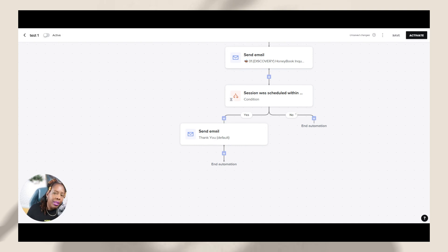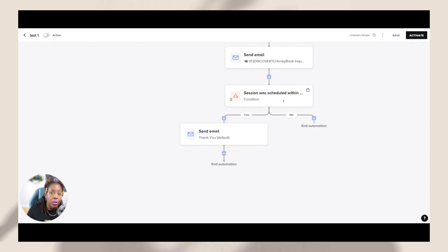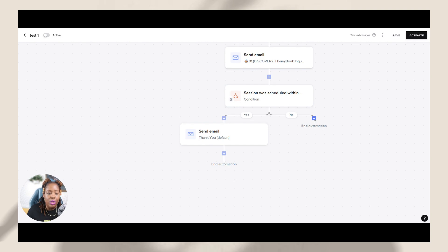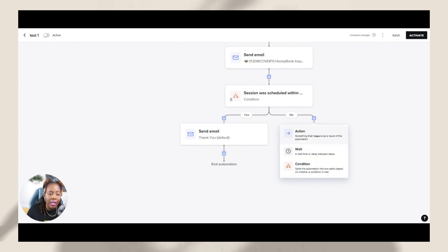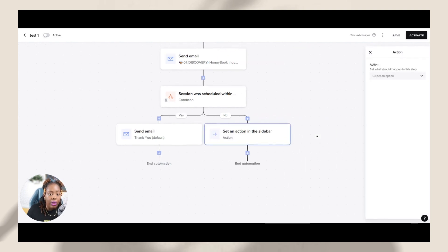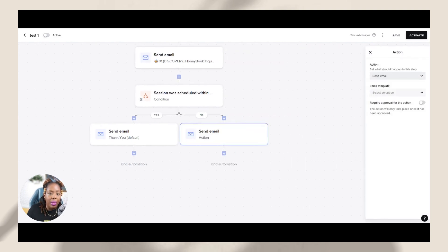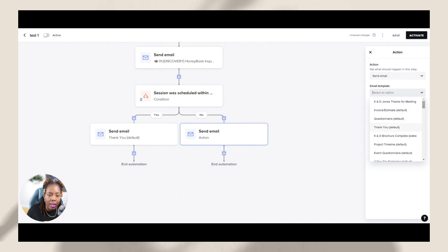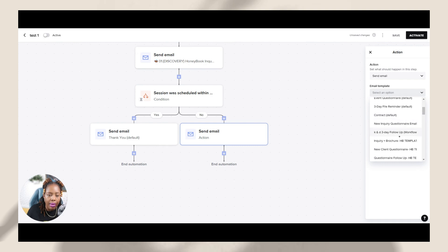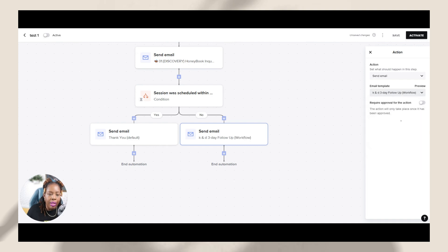But what happens if they don't? Then maybe under the no category. So after two days, if they still haven't scheduled this clarity call with me, it's going to be a no, and they're going to go down this no path. So I'm going to set an action that if they don't schedule that clarity call with me, I want to send them an email too, but I want to send them a follow-up email. So I'm just going to go to the first follow-up email that I see.